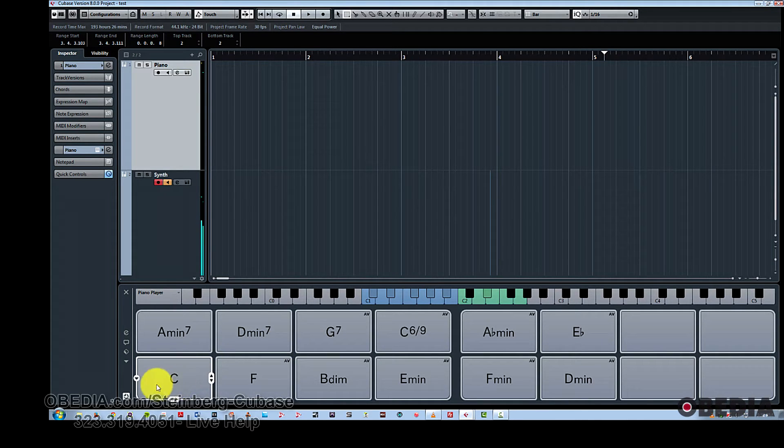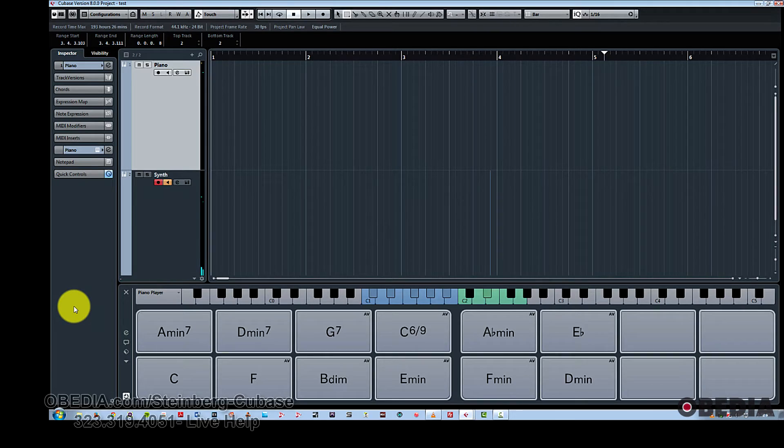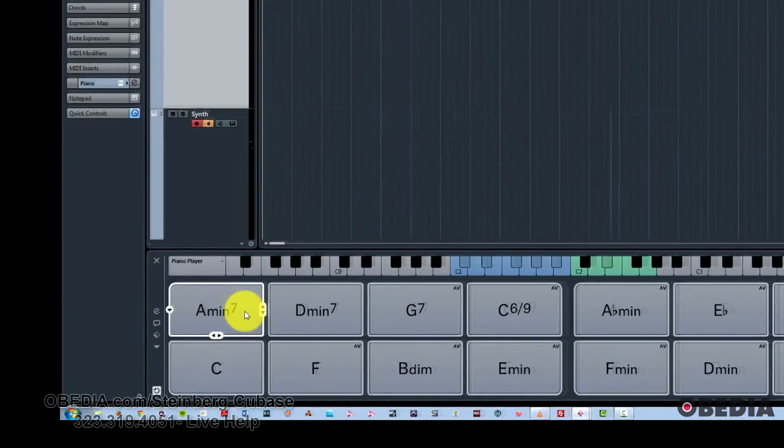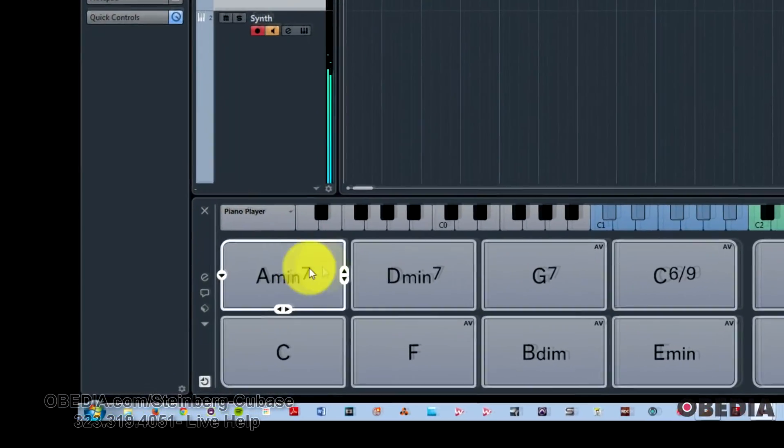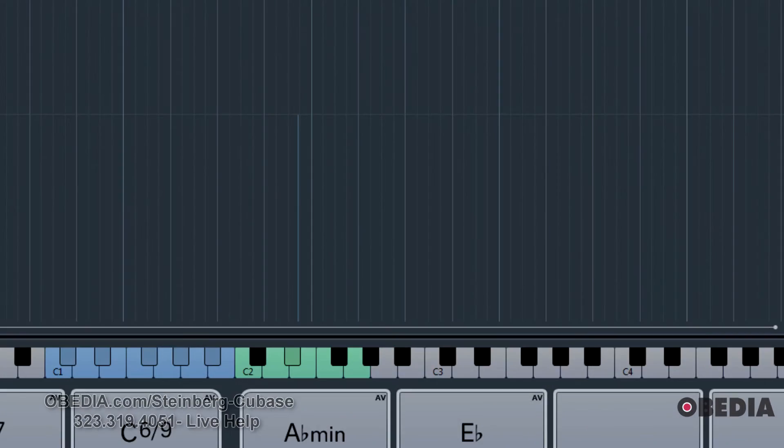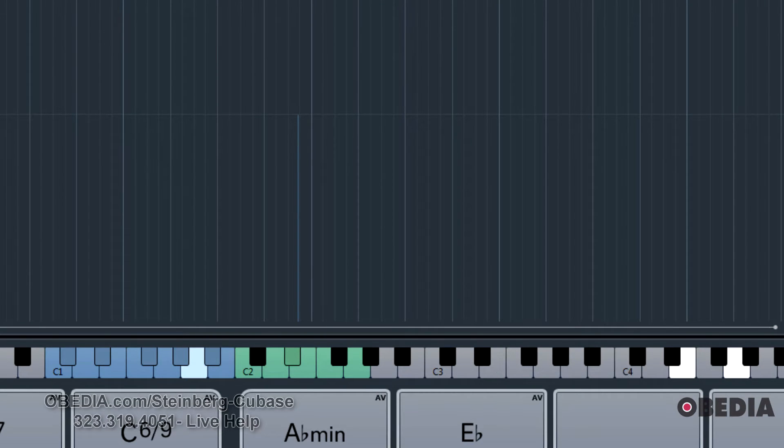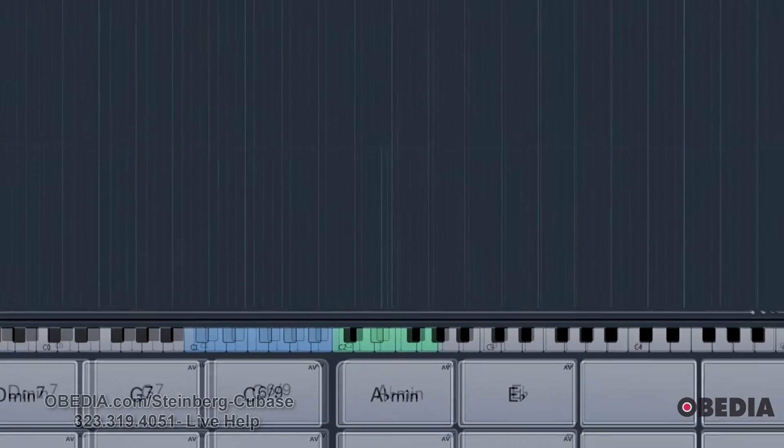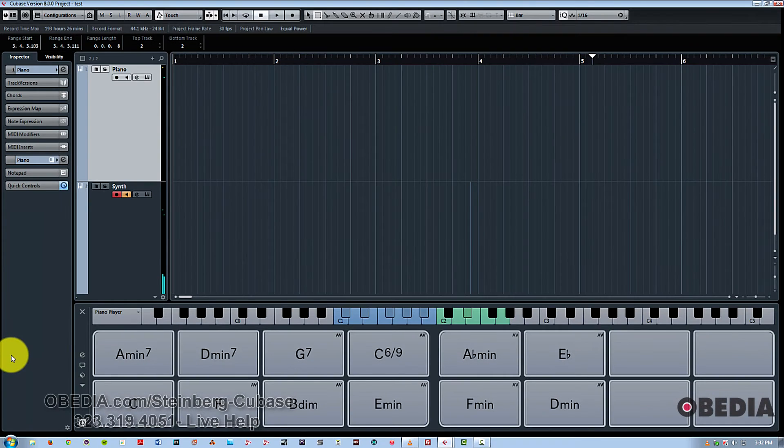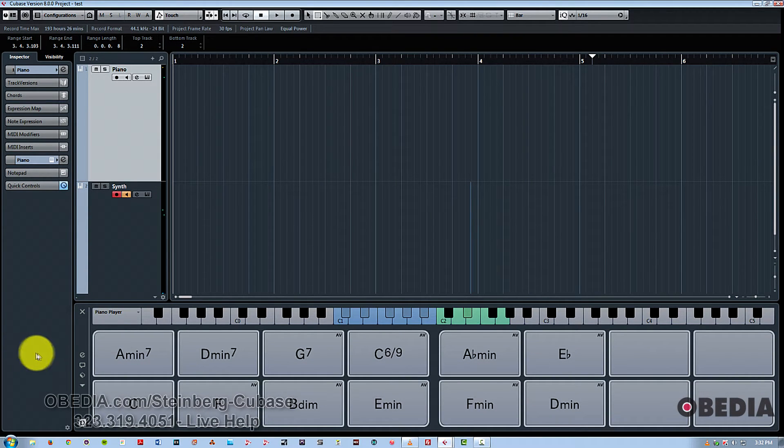So now let's dive into some of the controls that you have access to. First of all, we have the voicing. So if I play this chord here, you can see the notes actually moving up the scale into different chord voicings.